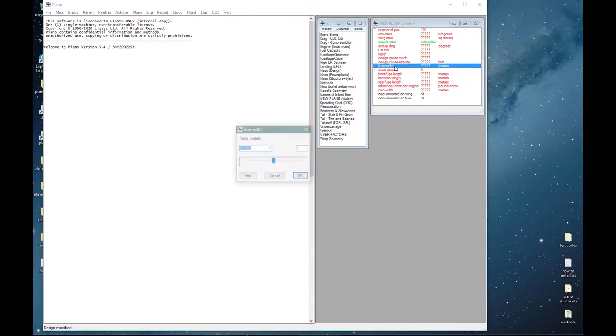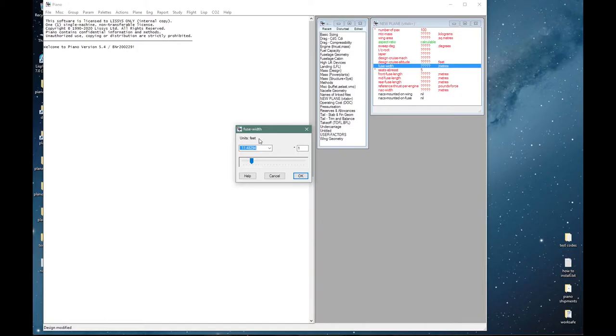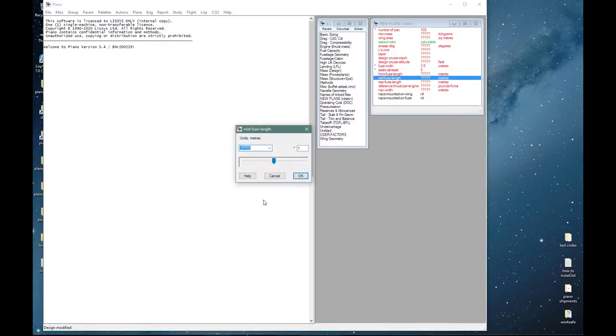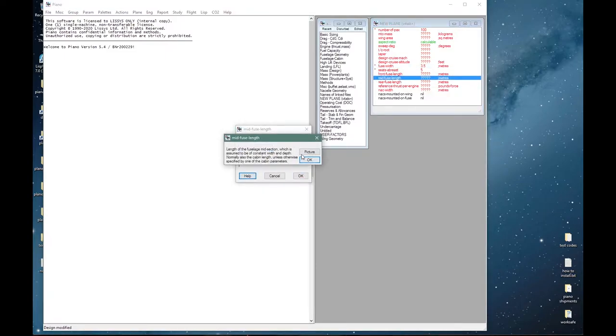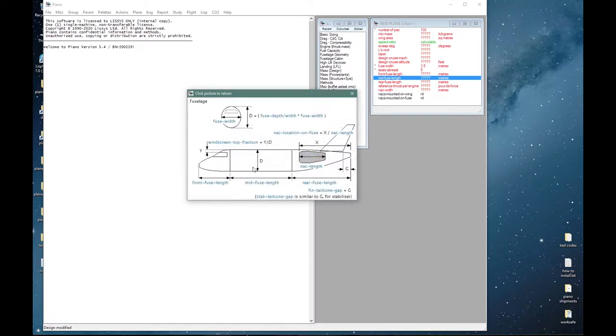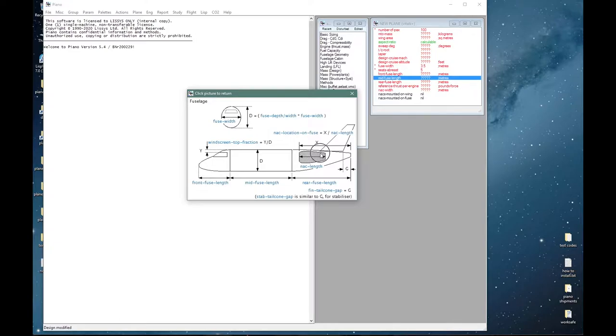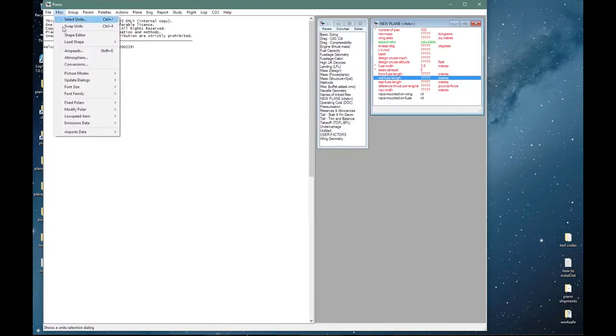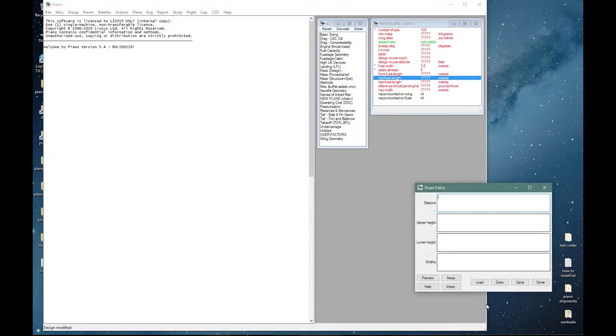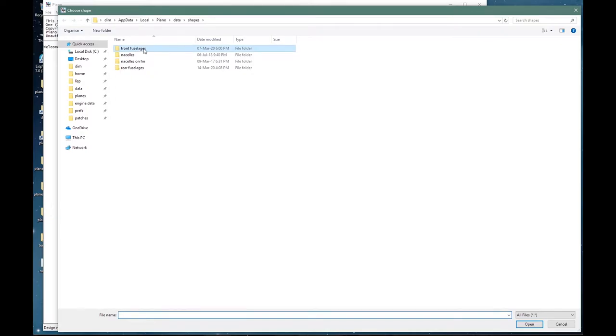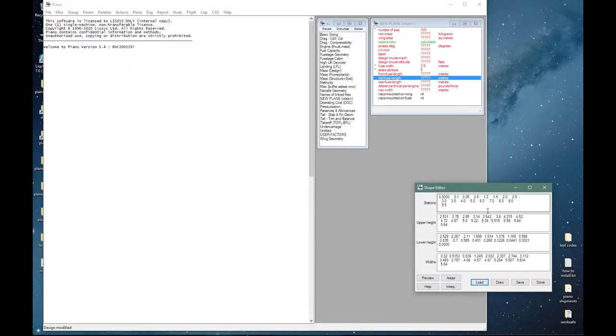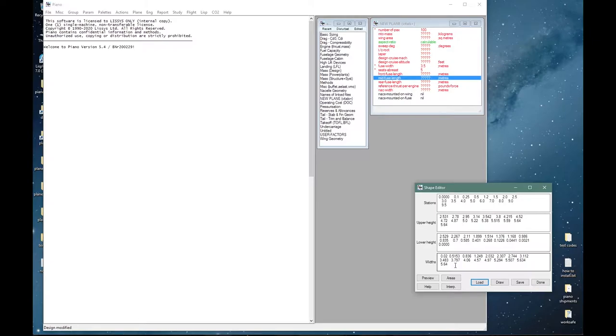For fuselage width, something in the region of three and a half meters—I can toggle the units here, it's about 11 and a half feet. The fuselage length comes in three parts: mid is the portion that has a constant cross-section, say an ellipse or a double bubble, and the front and back can have arbitrary shapes. There are default shapes and a shape editor.